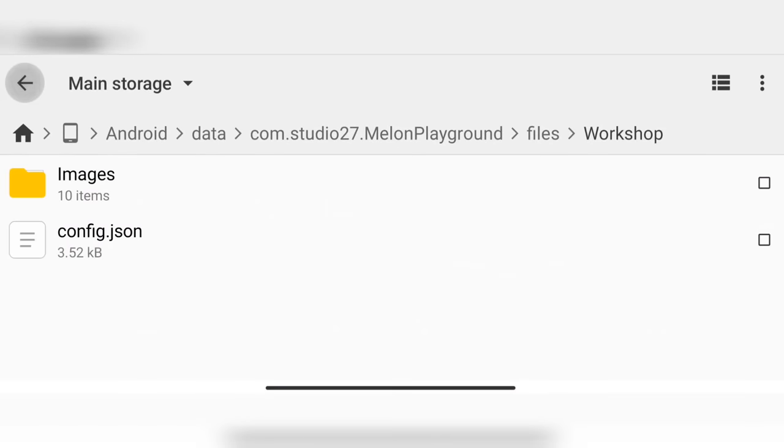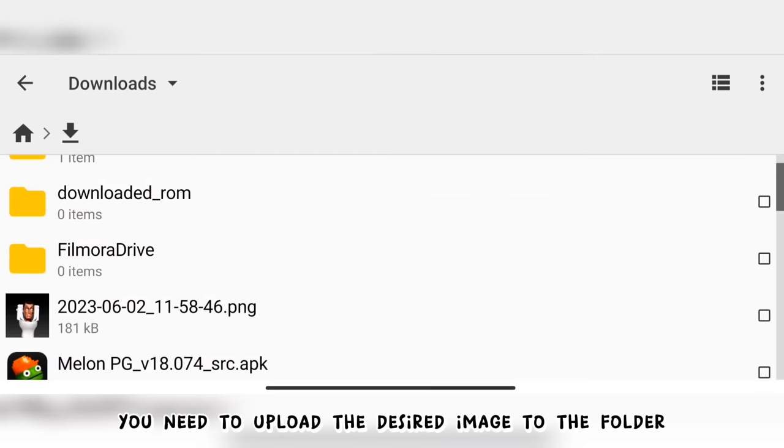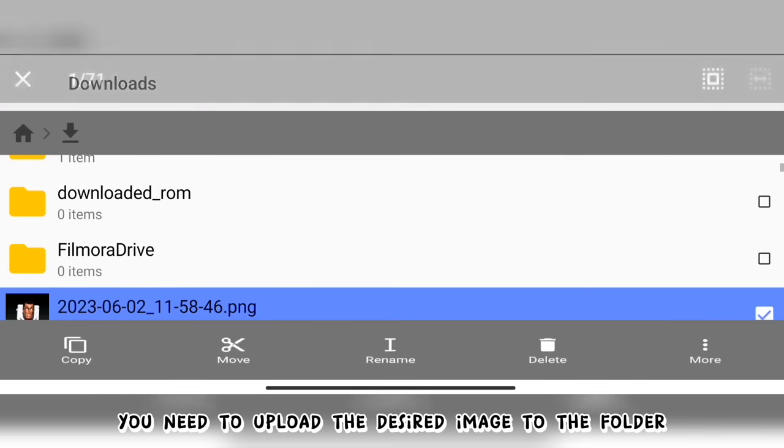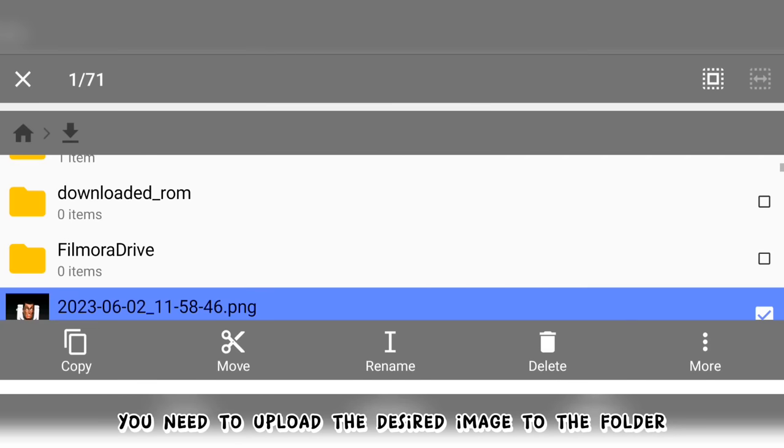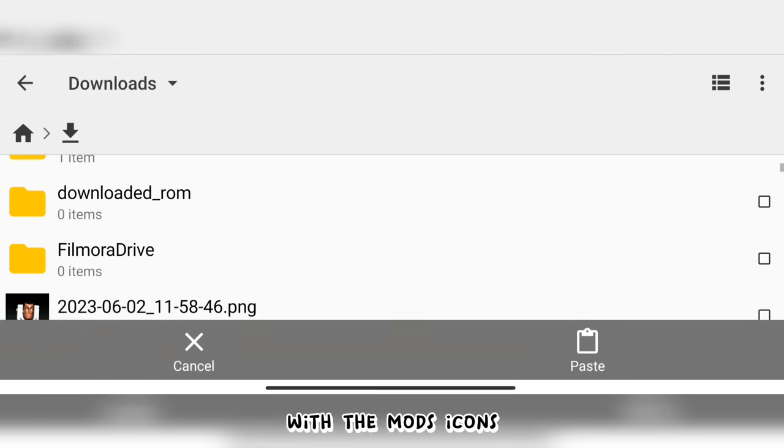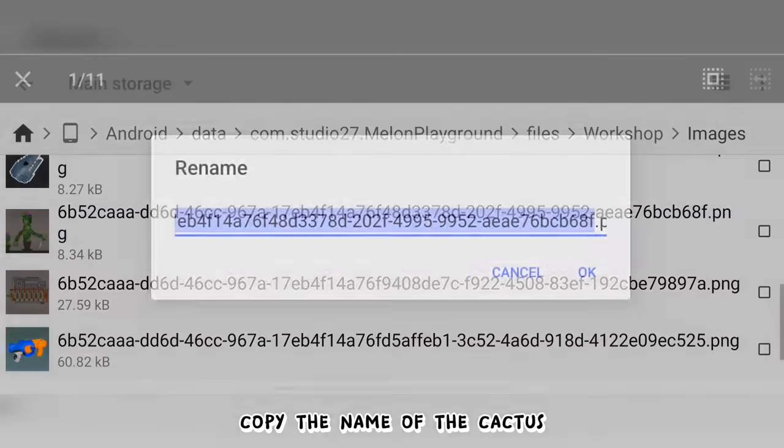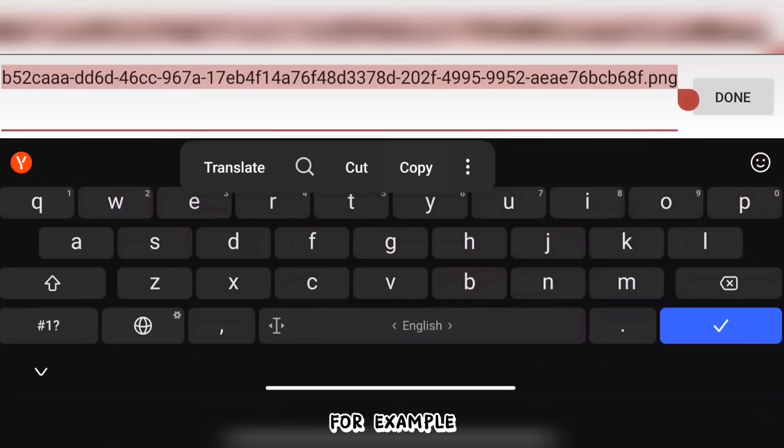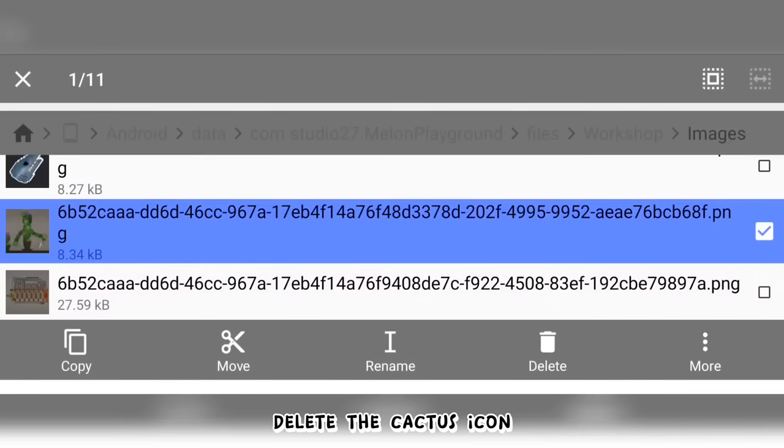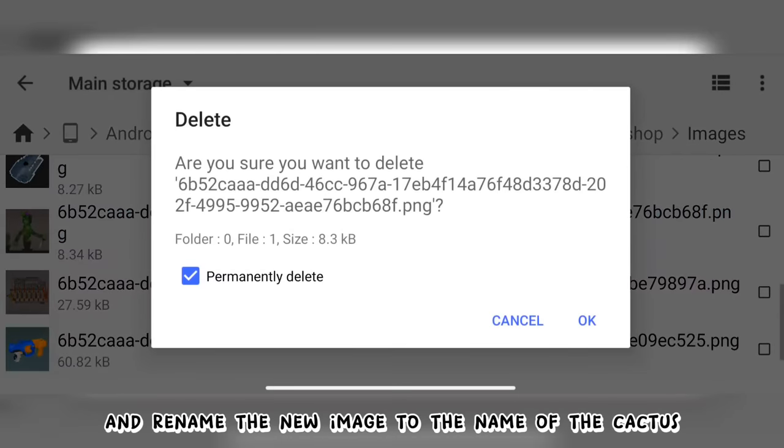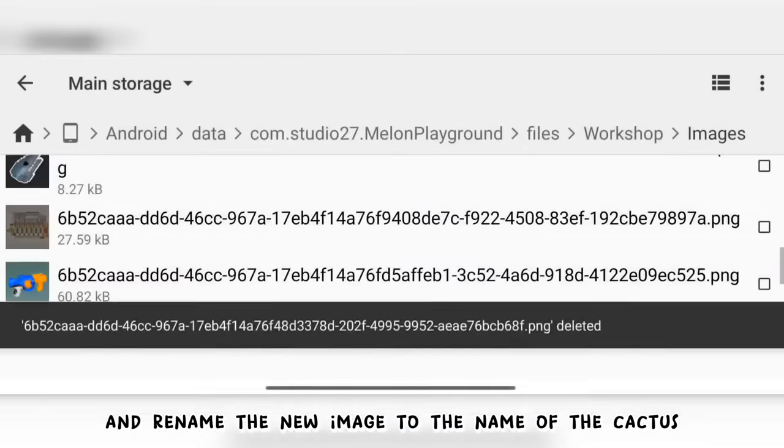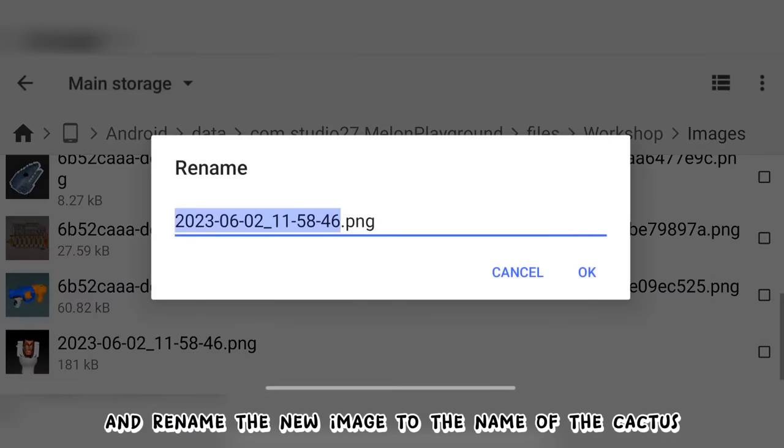Like this. To change the mod icon, you need to upload the desired image to the folder with the mods icons, copy the name of the cactus, for example, delete the cactus icon and rename the new image to the name of the cactus.